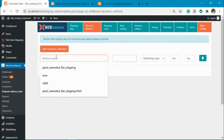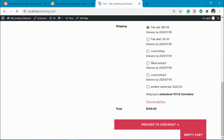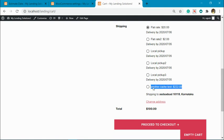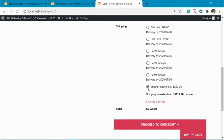You need to go to your checkout cart page. For example, right now I have one dynamic method. This is a dynamic method, and you can see it does not show estimate time for this method right now.